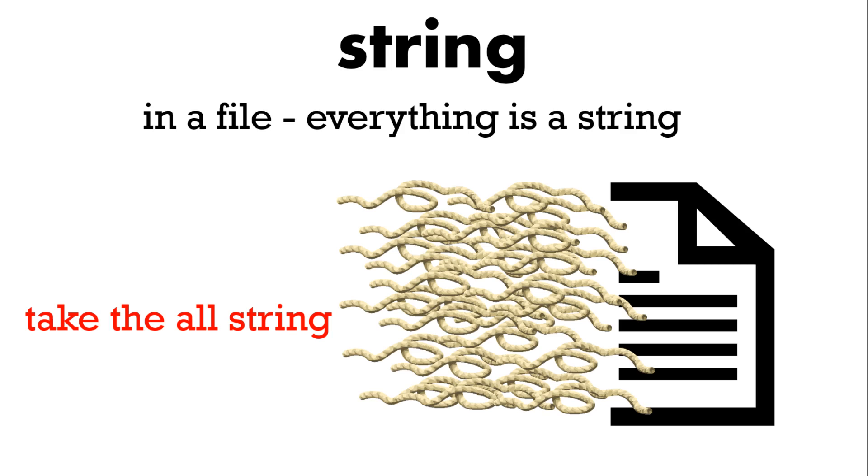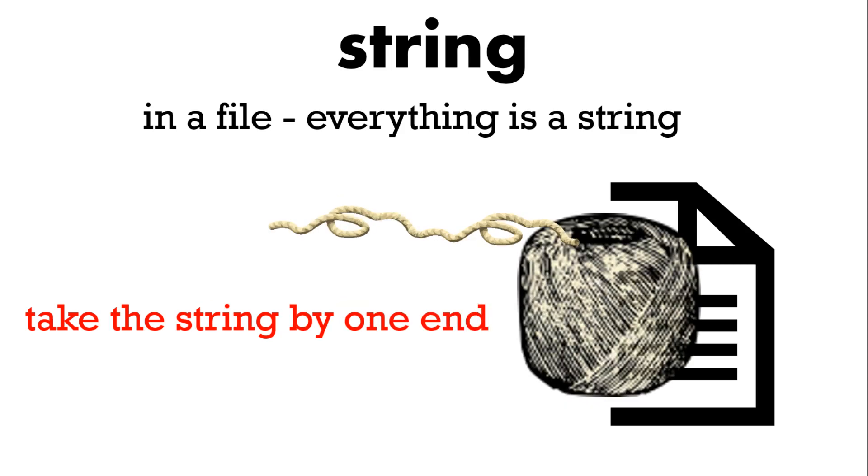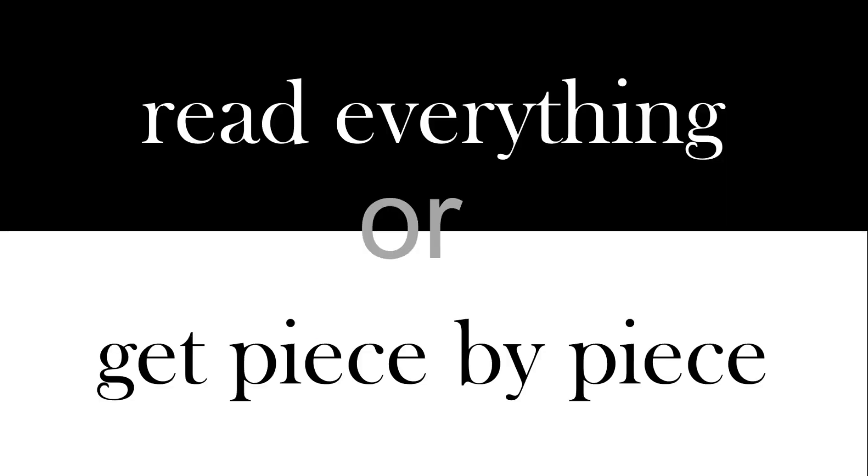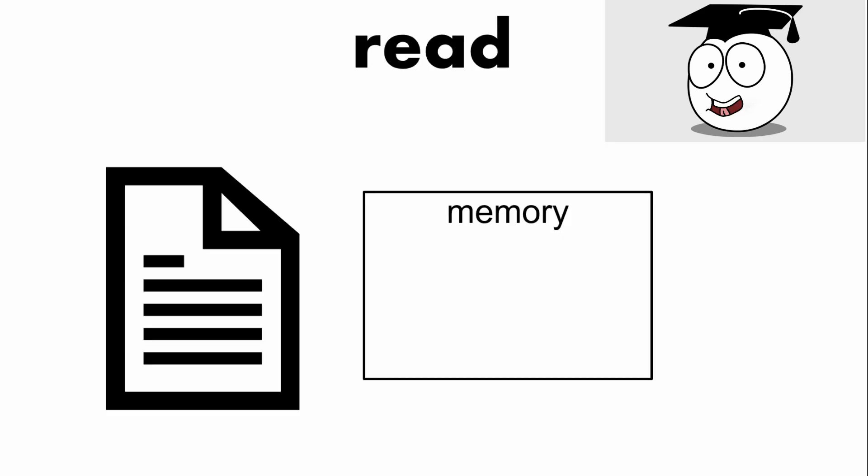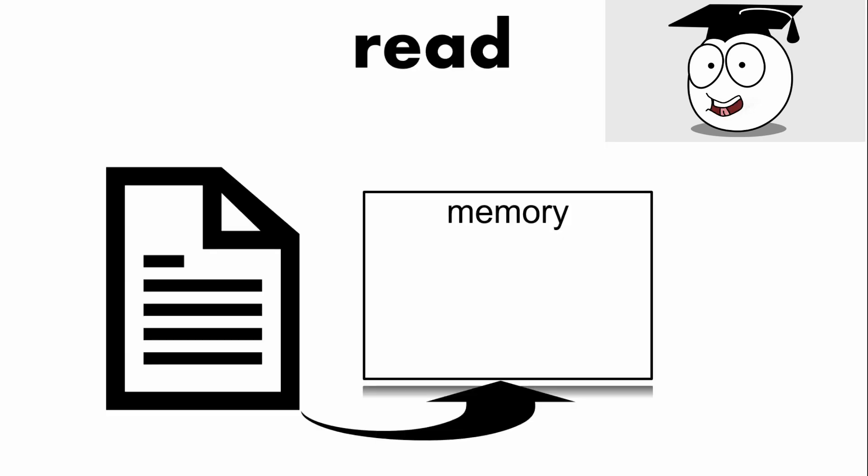So you could take out all the string or you could just take it out by one end. So your choice is read everything or get a piece by piece. Well how do you do that? When you read a file you put it all in memory.